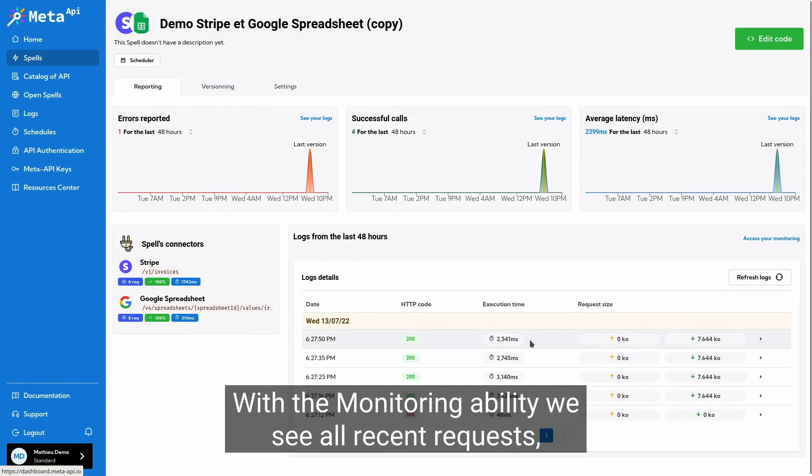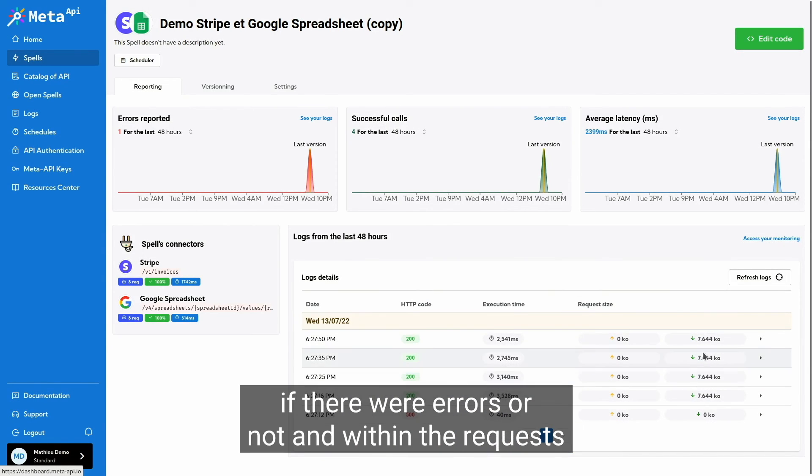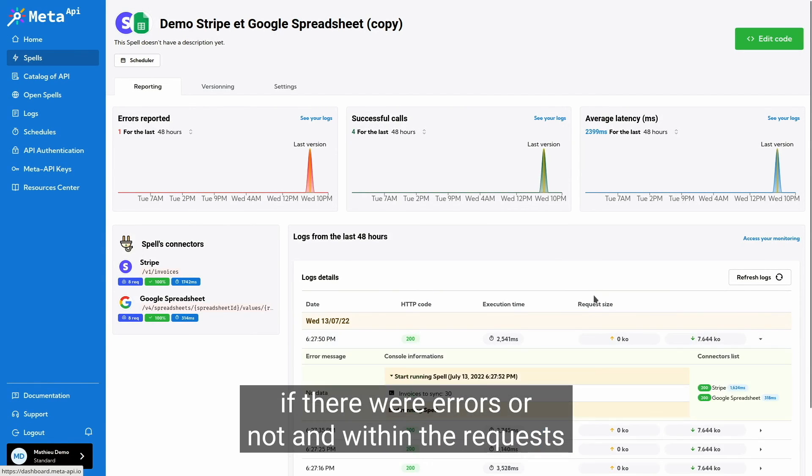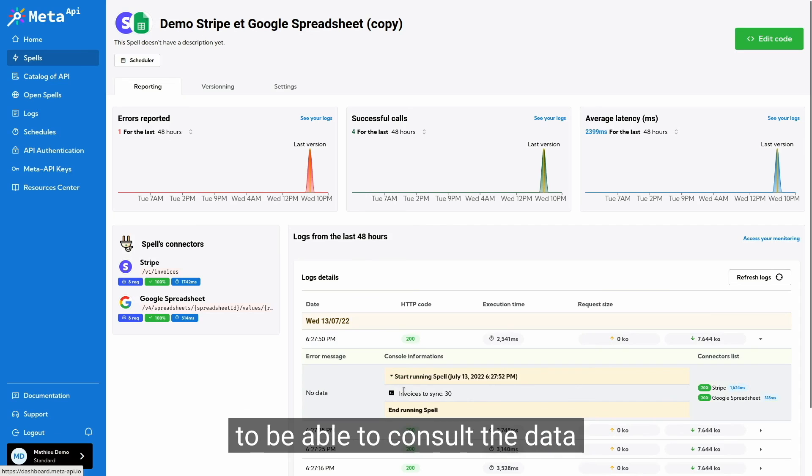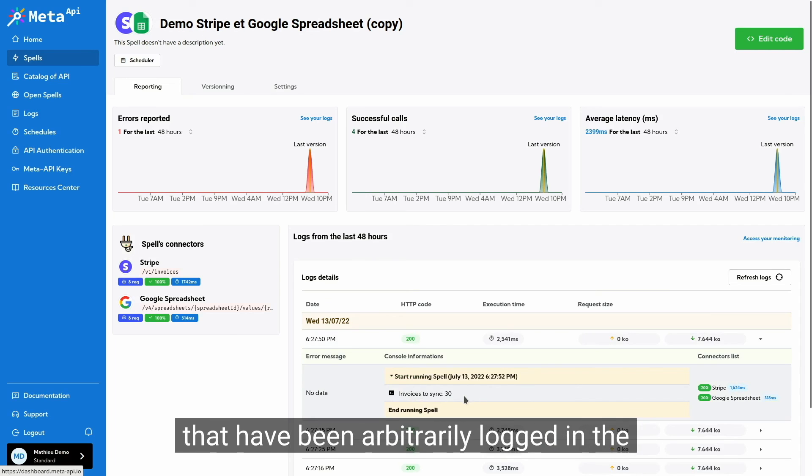With the monitoring ability we see all recent requests, if there were errors or not and within the request to be able to consult the data that have been logged in the spell.